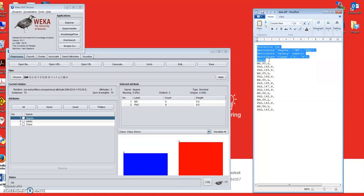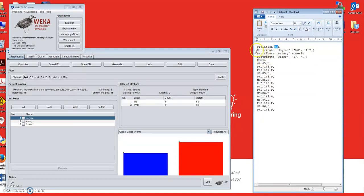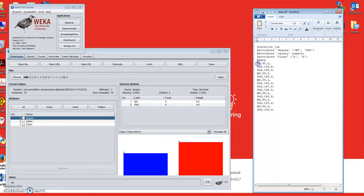This dataset file is in dot ARFF format, which is the format needed to run data in WEKA — a publicly available, free software. In this format it explains what the values are: the relation name is 'job', the first attribute is 'degree' with possible values MS or PHD, the second attribute 'salary' is numeric (e.g. 85, 145), and the third attribute 'class' is L or P — representing lecturer or professor. Each record represents an academic.